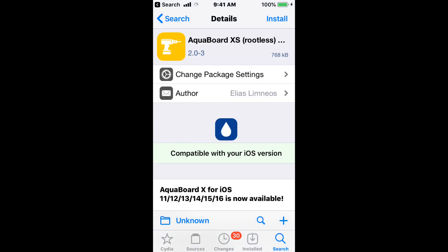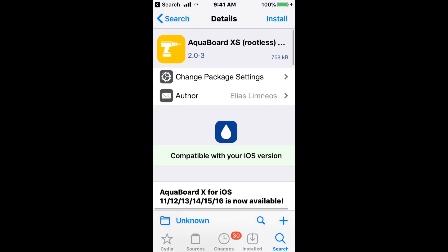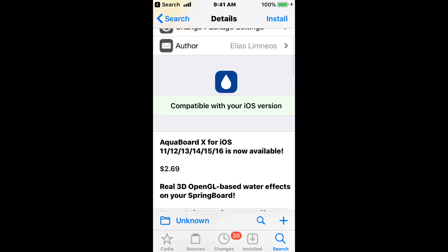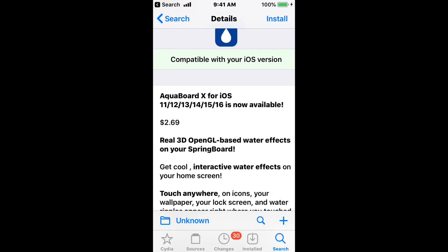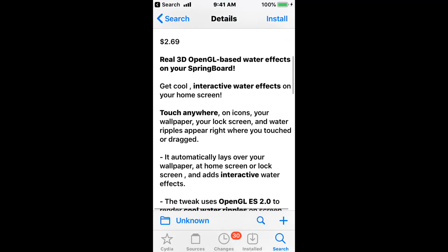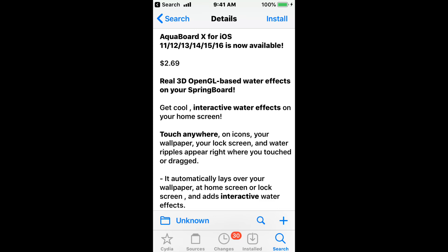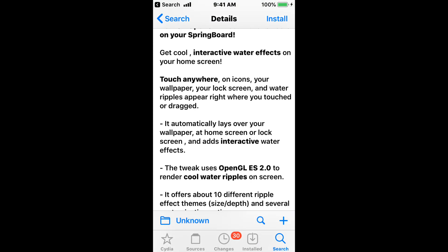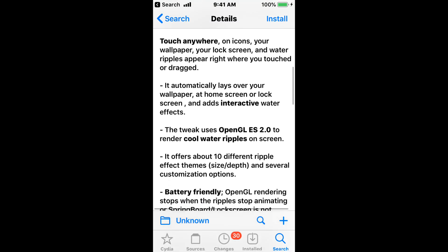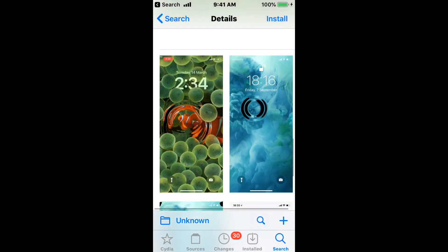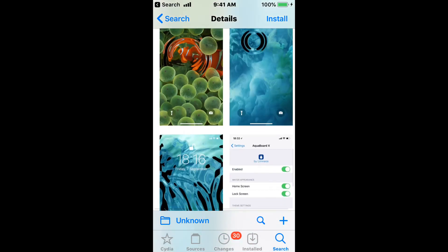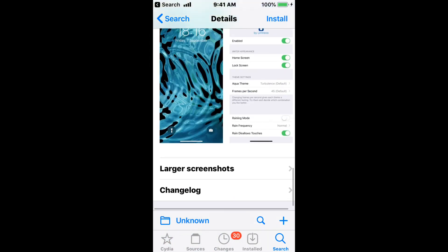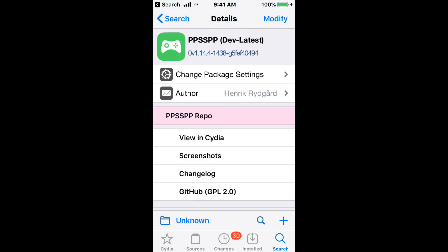Next tweak, it's got Aquaboard XX, also a rootless version for this as well. So sports iOS 11 to 16, costs $2.69. It's a real 3D OpenGL-based water effect on your springboard. You get cool, interactive water effects on your home screen. And it seems to be, it says that it's battery-friendly.